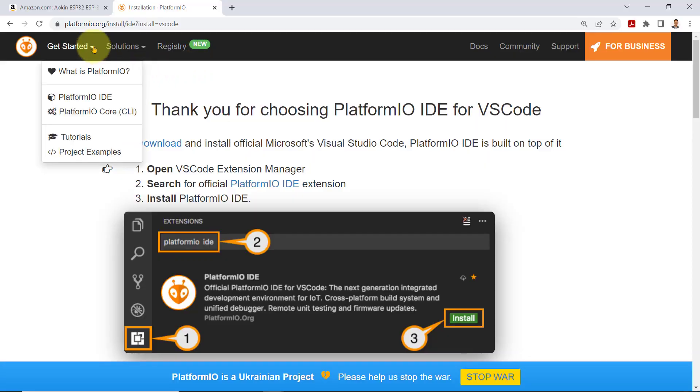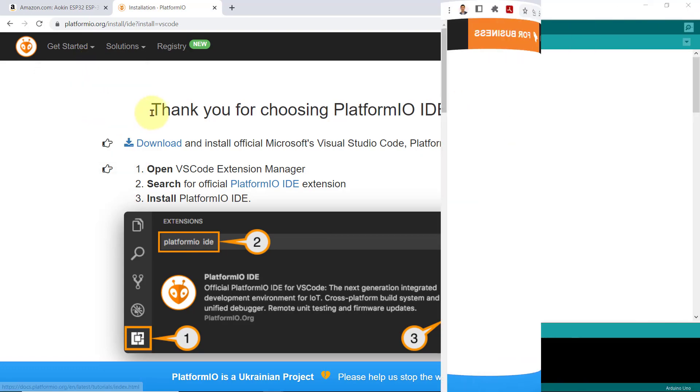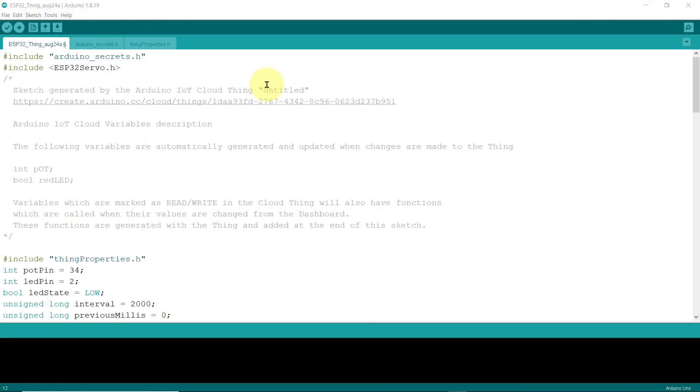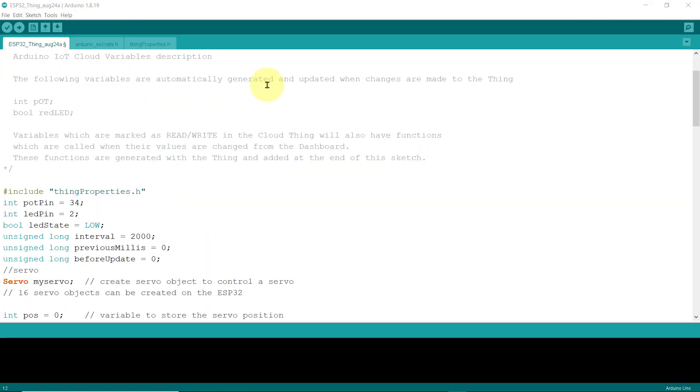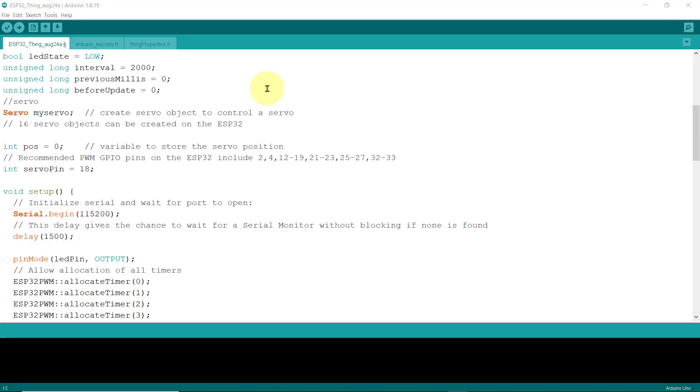While ESP32 supports multiple programming environments like PlatformIO with Visual Studio Code, we'll be writing our program for this chip via the Arduino IDE.